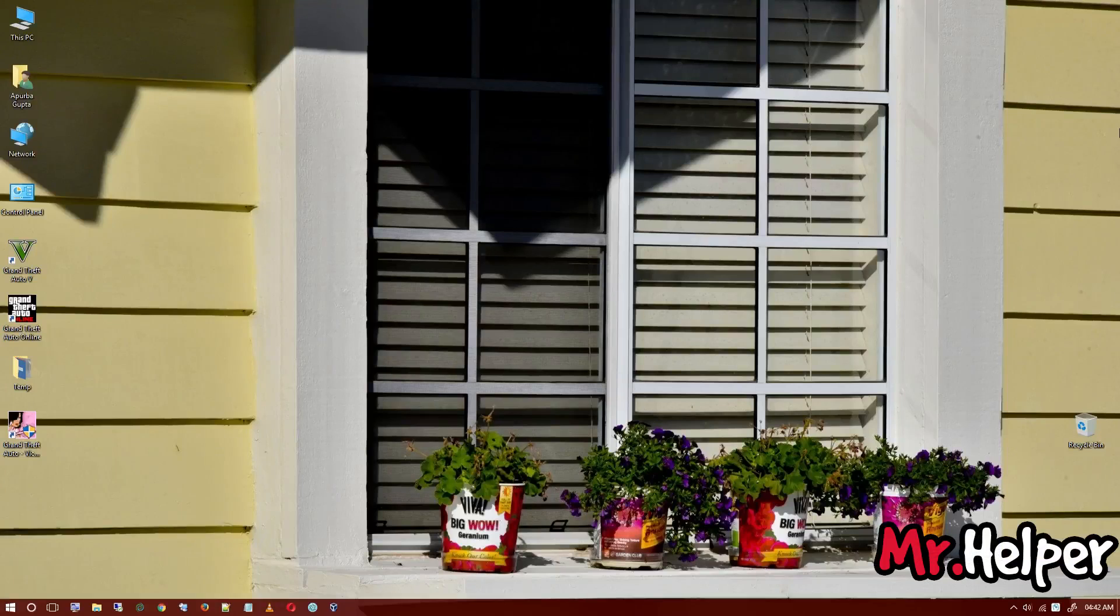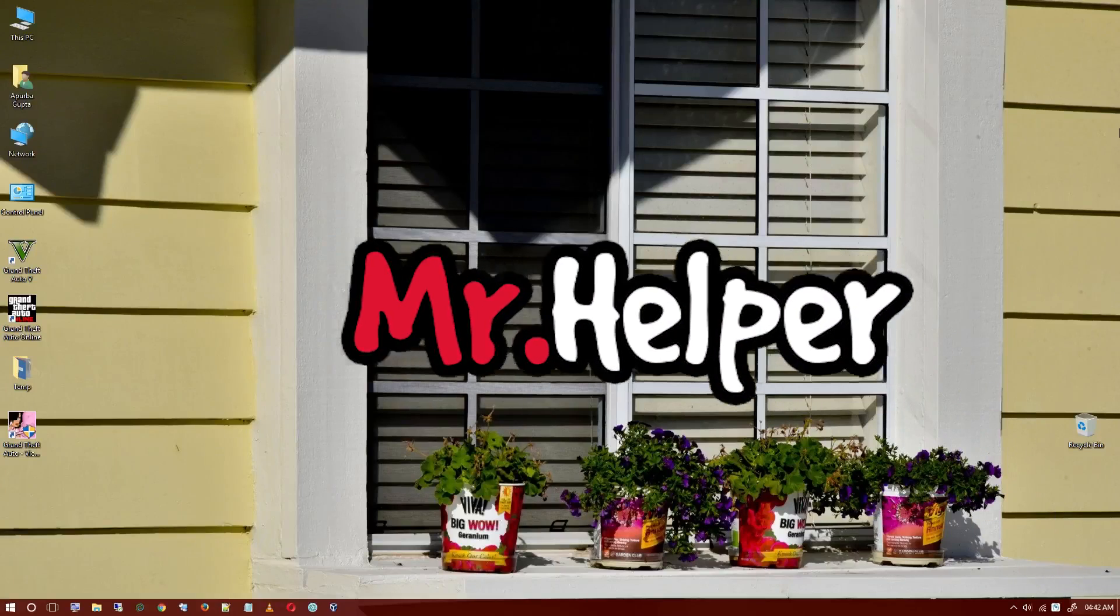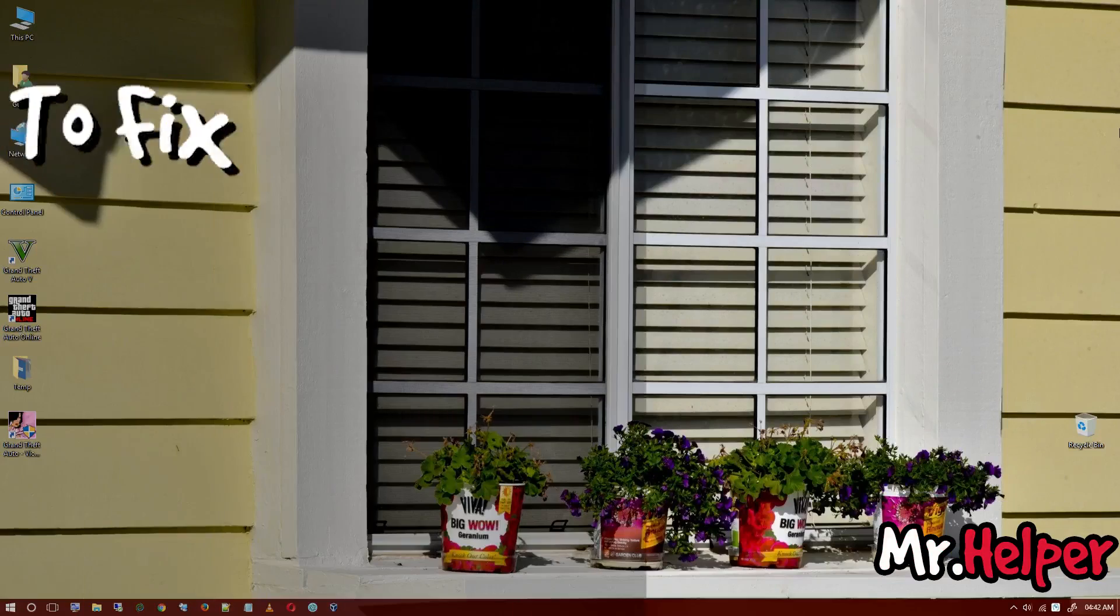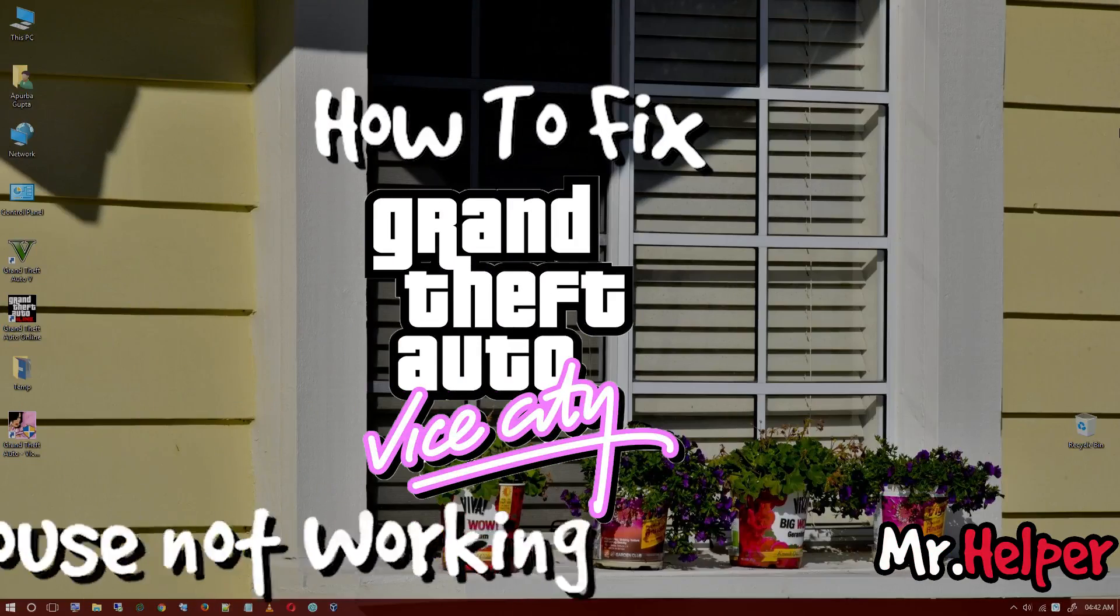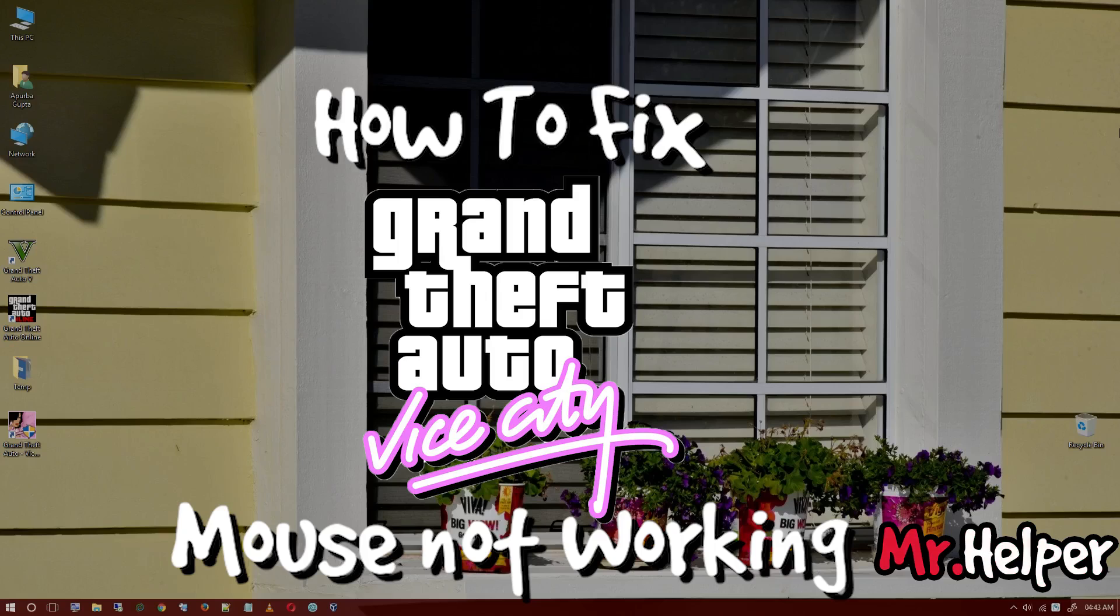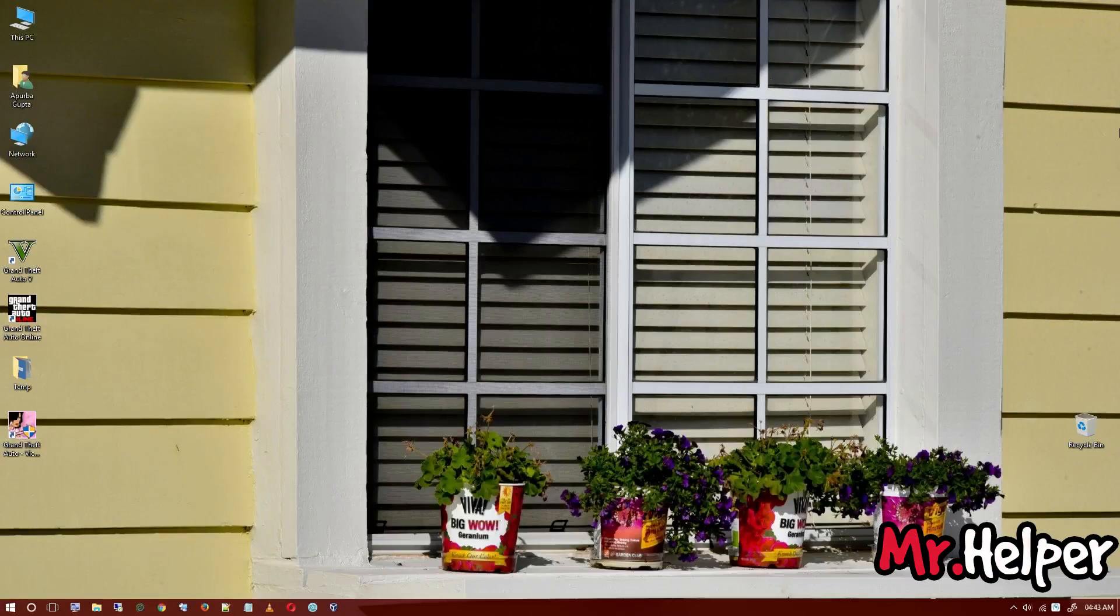Hey everyone, I am Mr. Helper and today I am going to show you how to fix GTA Vice City mouse not working problem. Let me show you what I am talking about.